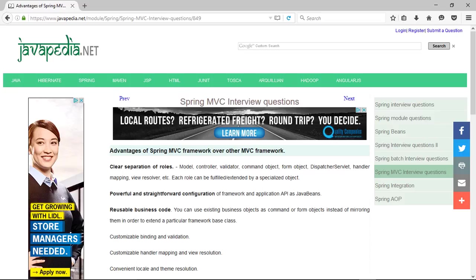Flexible Data Binding — on a type mismatch, the error is displayed as a validation error on the screen. Any plain business POJO can be directly configured as a form backing object.